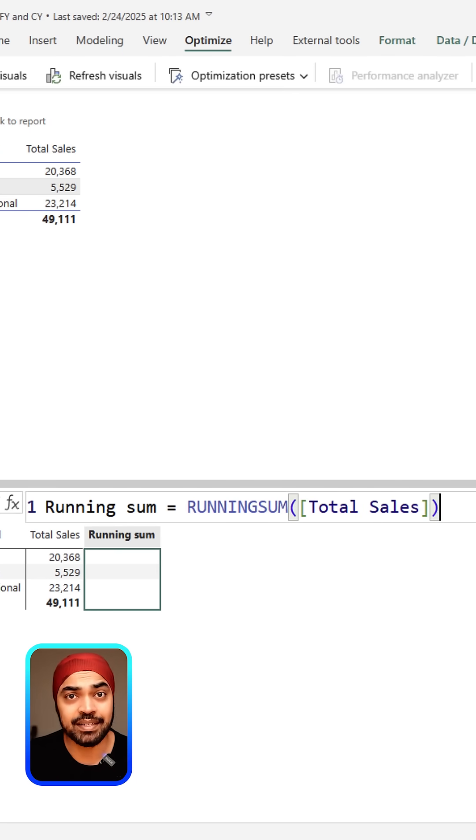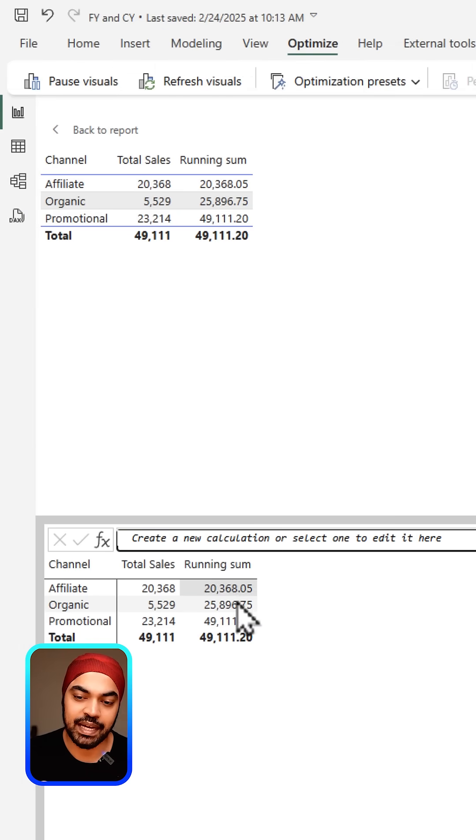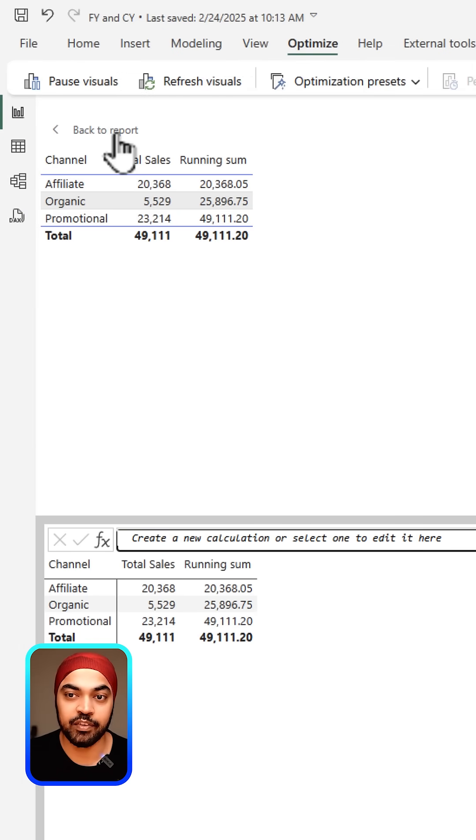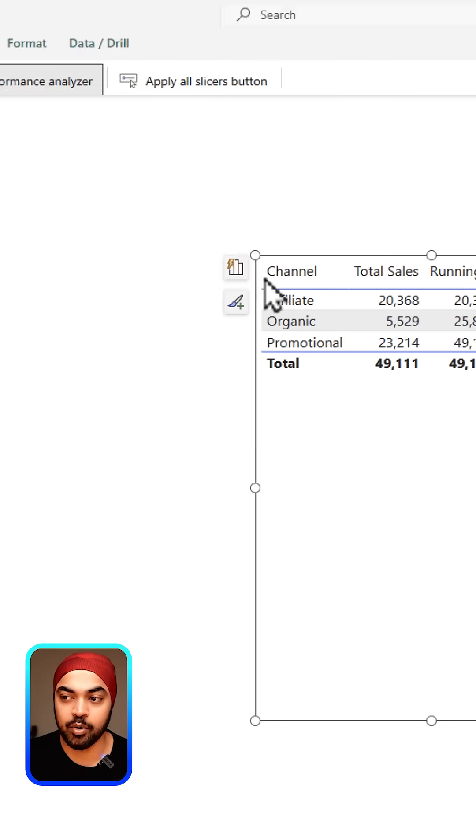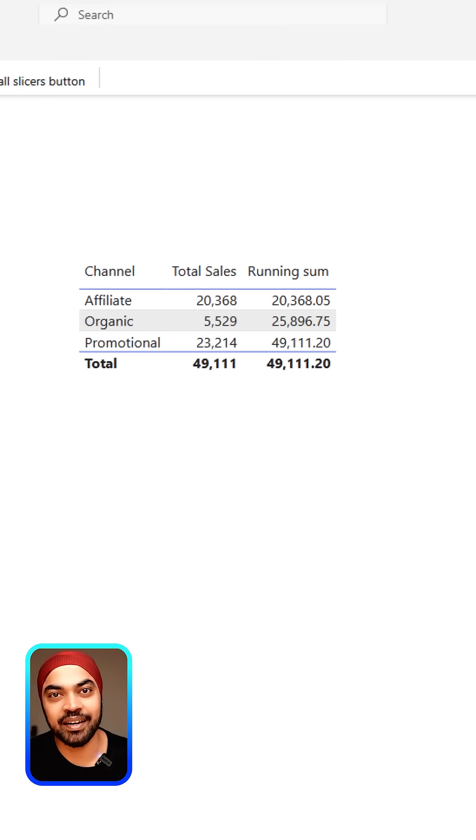And that's it. If you commit it, you can see that this shows you the running sum. If you click back to the report, you can come back to the report and enjoy the running total. Incredibly easy.